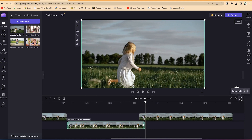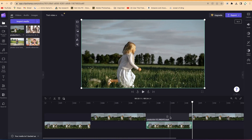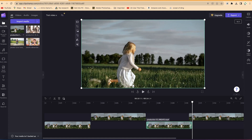I prefer Zoom to Fit so I can see all clips within the timeline at once. If I need to split or do something at a very specific point, I can zoom into that point and perform that particular action. When you select a clip, the video shows on the canvas.